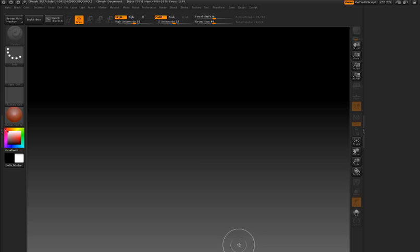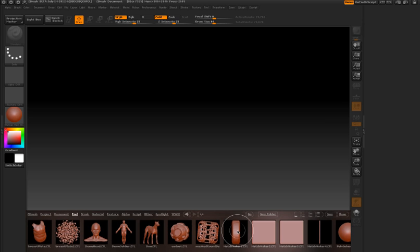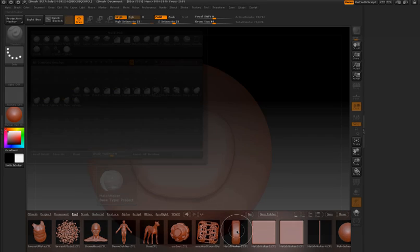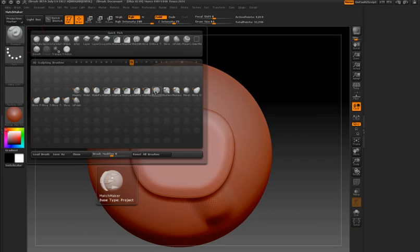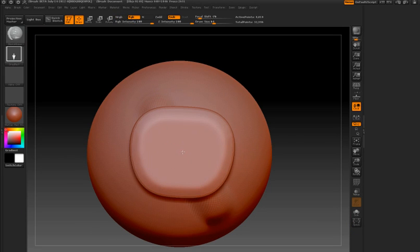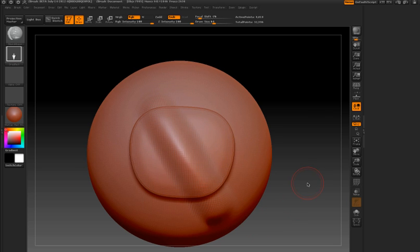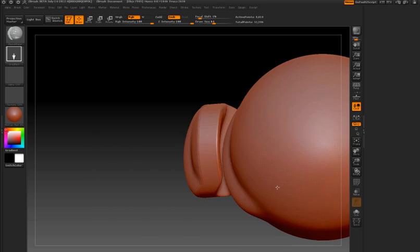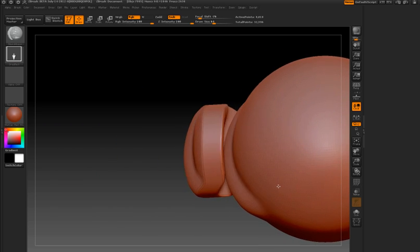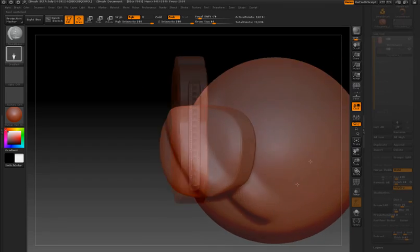ZBrush 4 has several example tools you can work with. You can find them in the tools section of Lightbox. This is the Matchmaker 1 tool. You can use this tool to experiment and see how Matchmaker works.